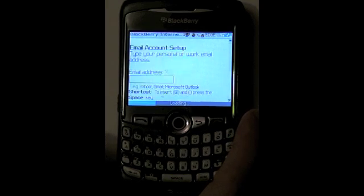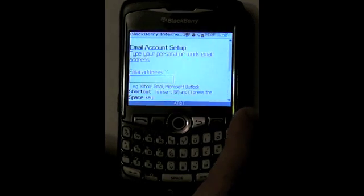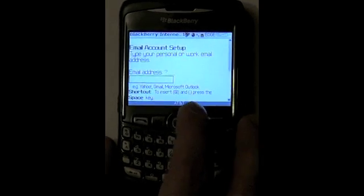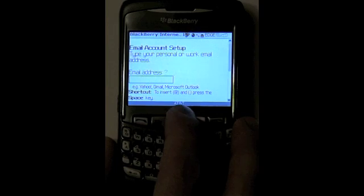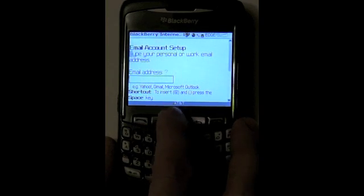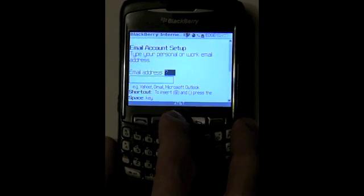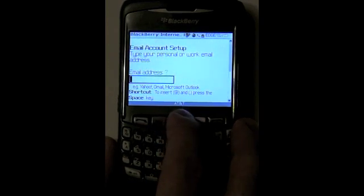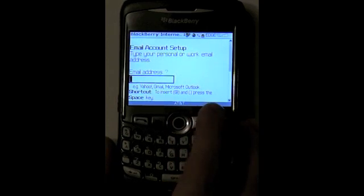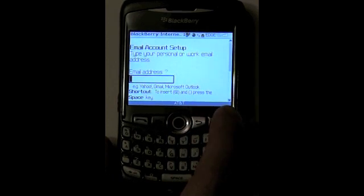One of the great benefits of having this on your device is you're not limited to where you check your email. You don't have to pull out your laptop, you don't have to go to the office — you can just pull it up on your BlackBerry device and have complete access.